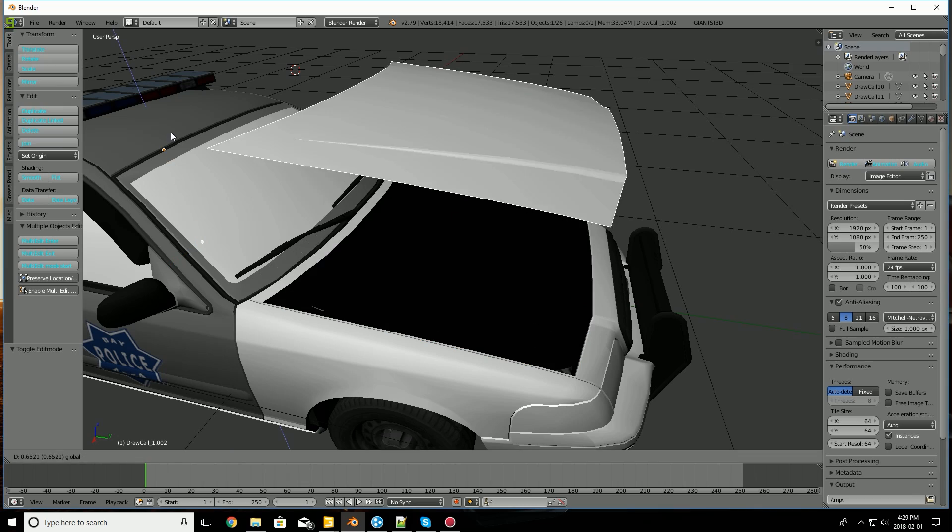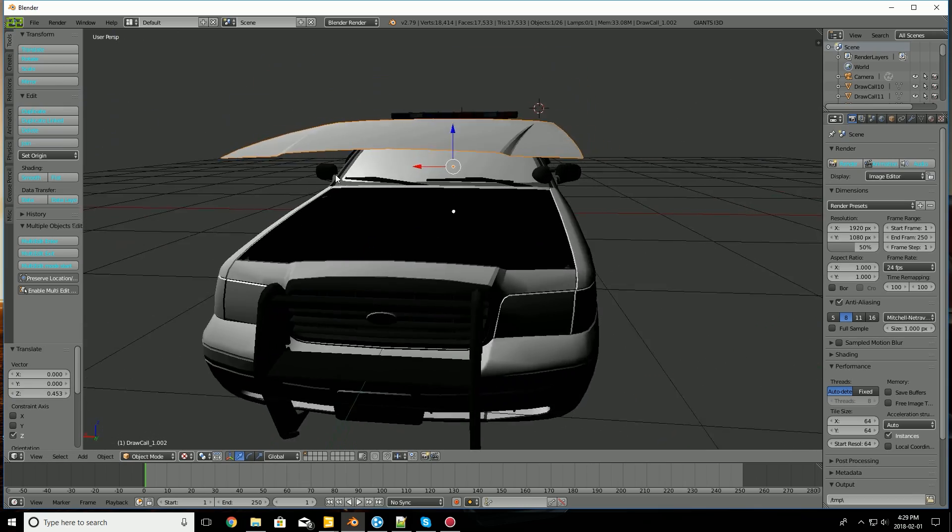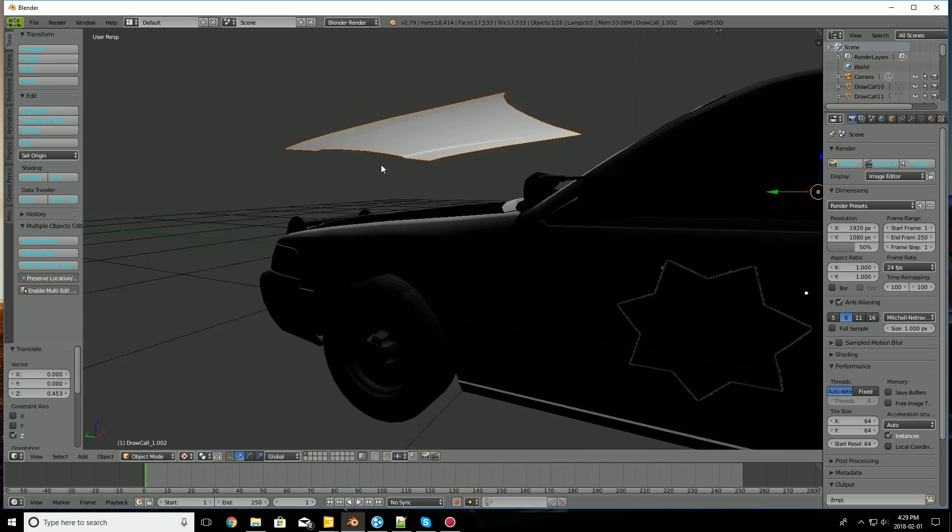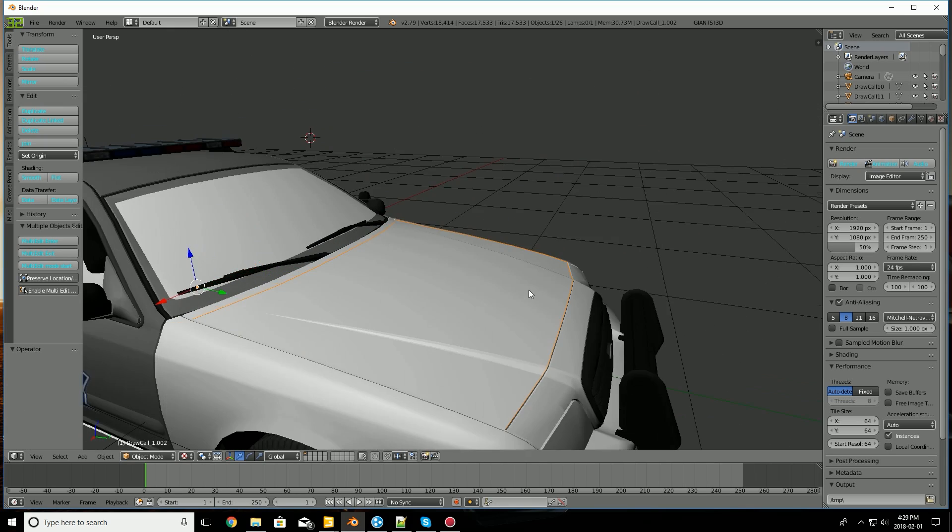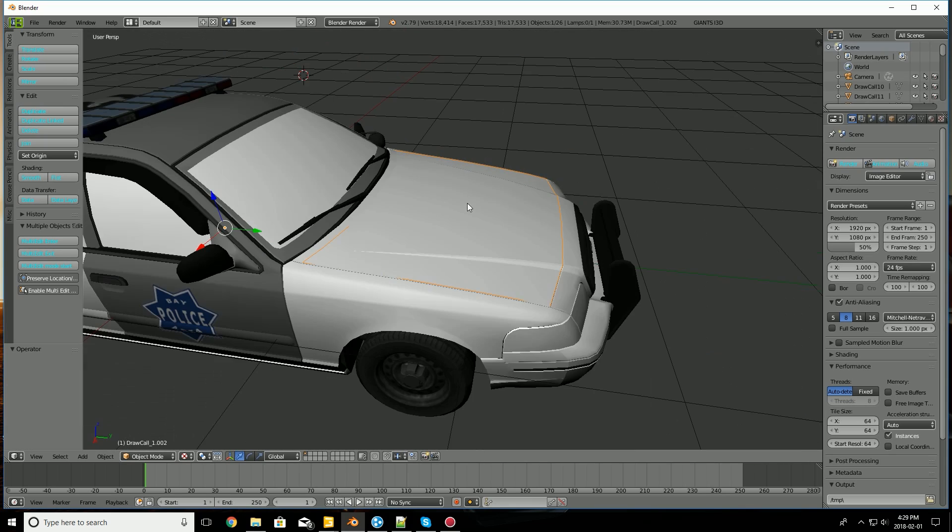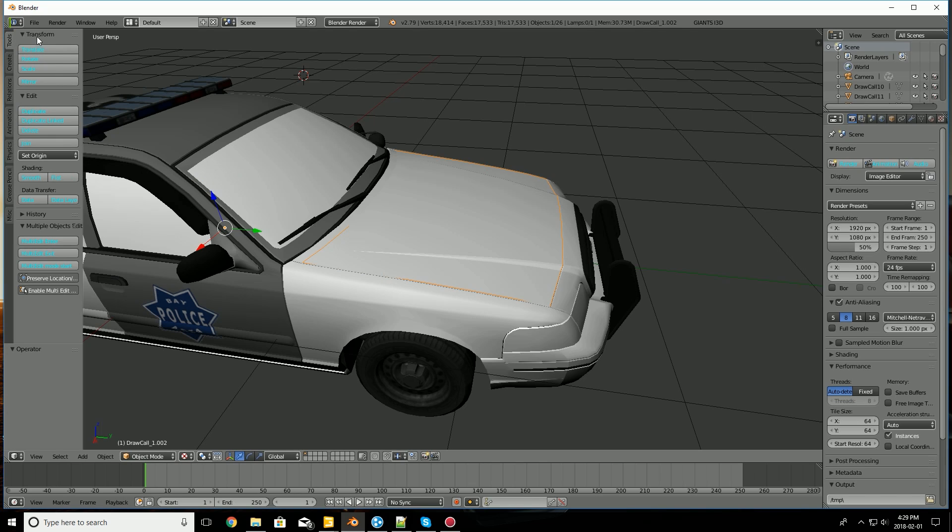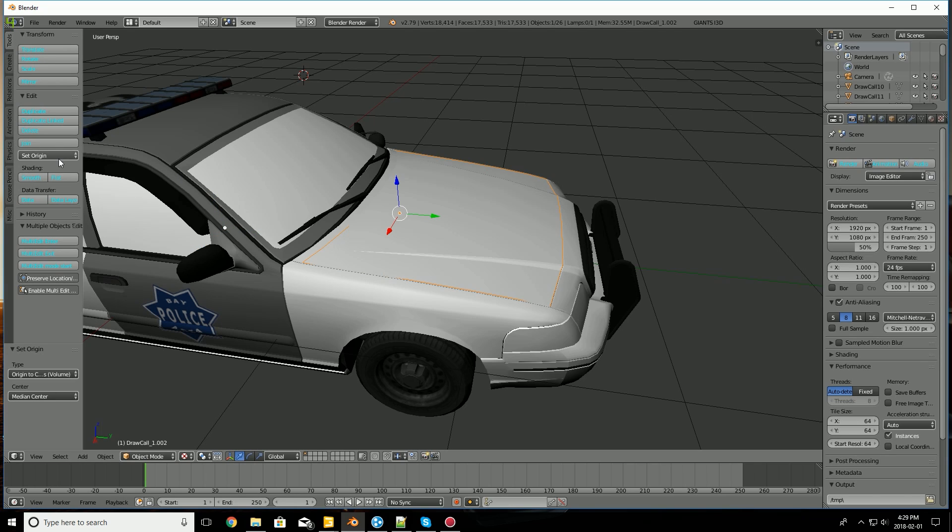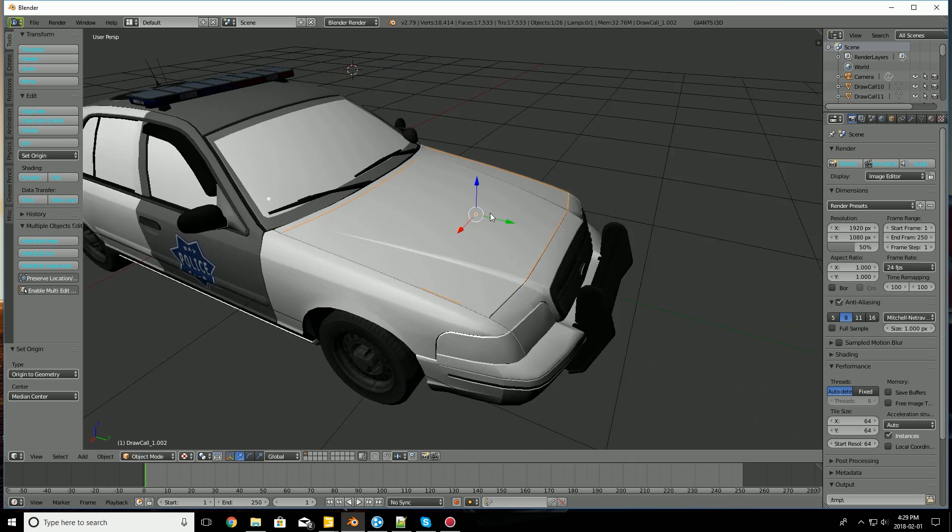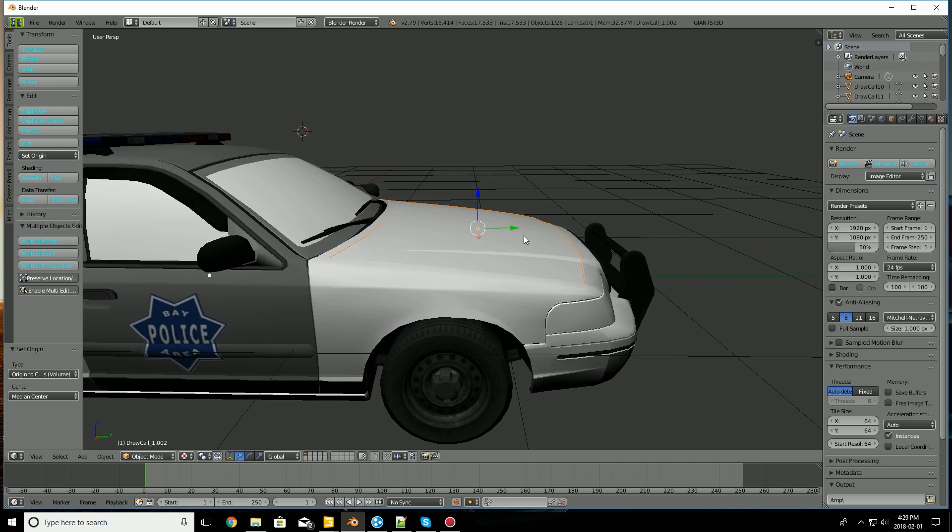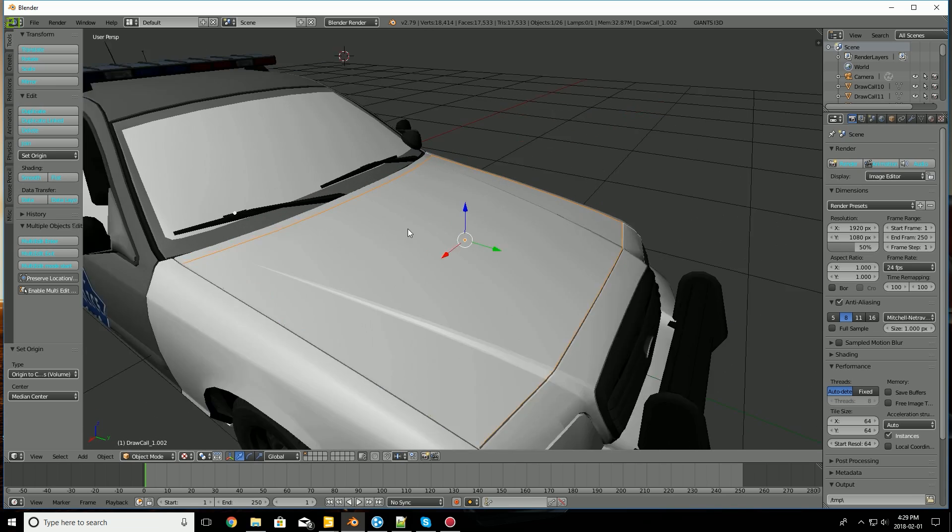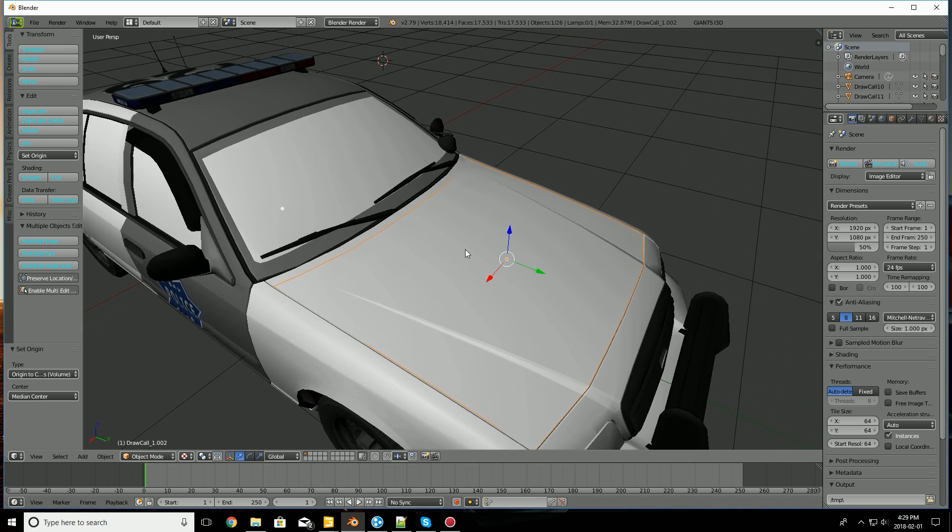And one important part of the object now is making sure the origin, and that's under the tools menu. And then under the edit tab, you would go to here, set origin. Usually you would go to center of mass, volume, or surface, or whatever works best for you. So I'm going to select origin to geometry. And that'll center the origin more to the mesh than previously.